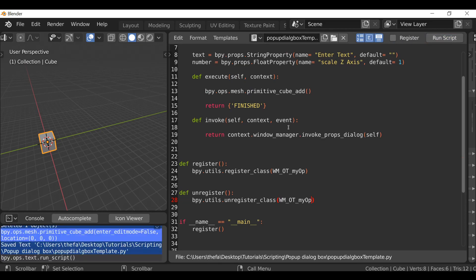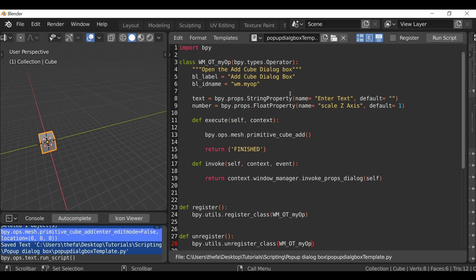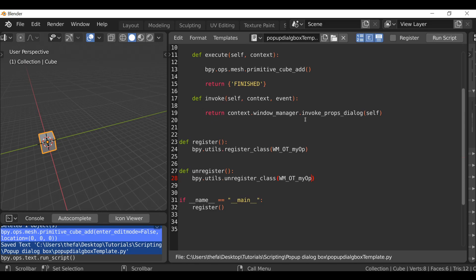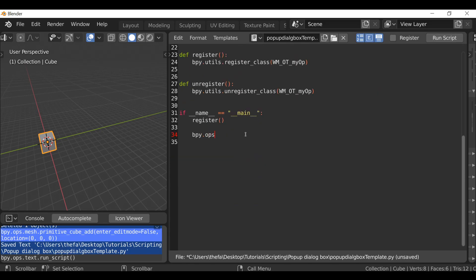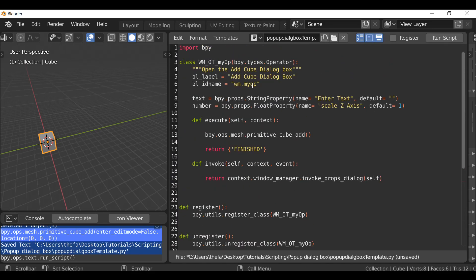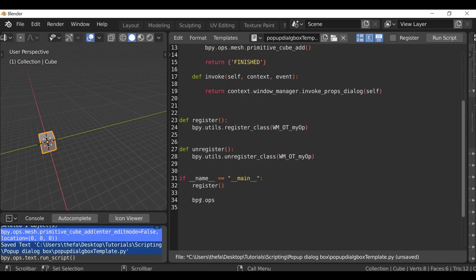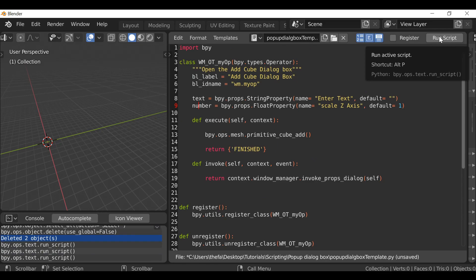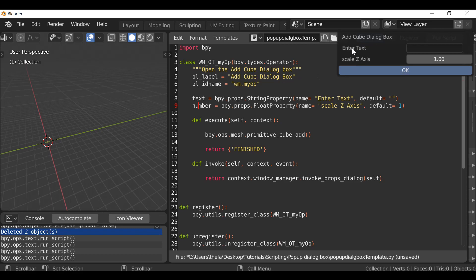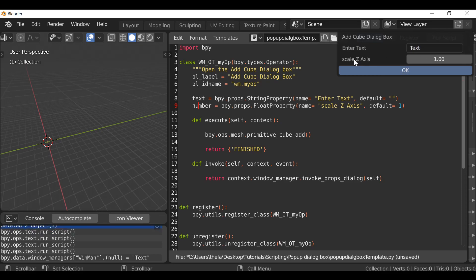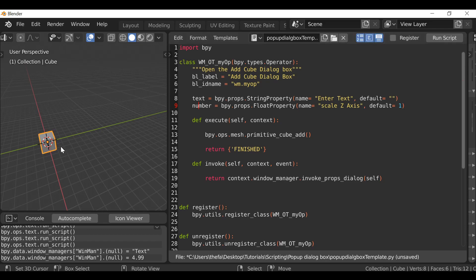We can go ahead and run the script. First, there are no errors, which is good. However, the dialog box doesn't show, so I'm going to add one line of code: bpy.ops.wm.my_op('INVOKE_DEFAULT'). Now when we run the script, we get a dialog box. We can see the label, the Enter Text field, and a Z Axis Scale field. When we click OK, it adds a cube.